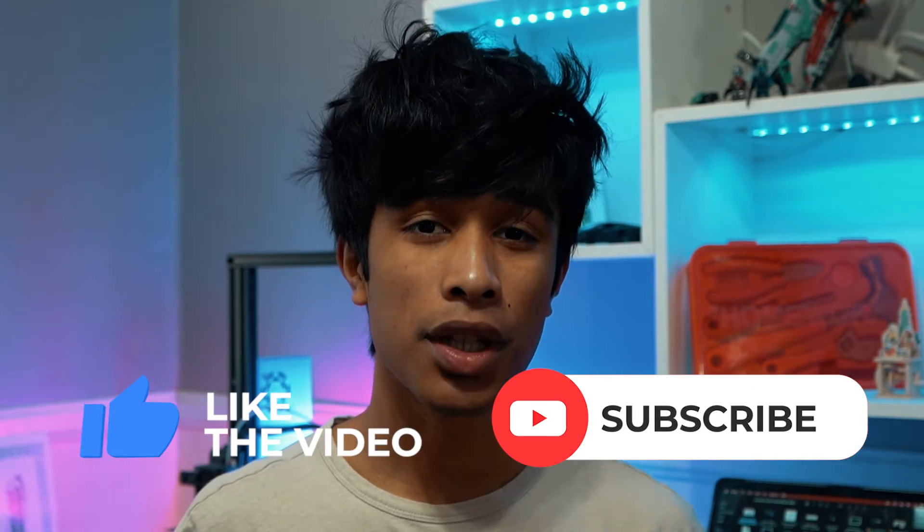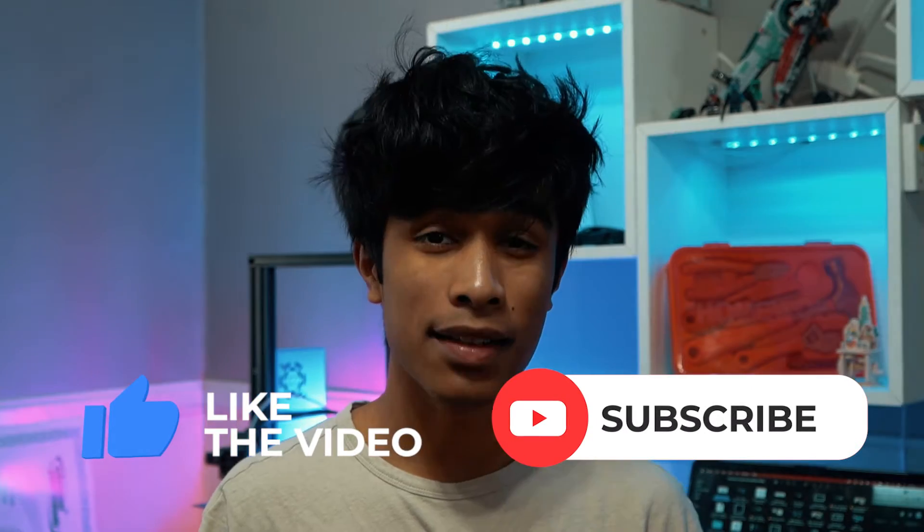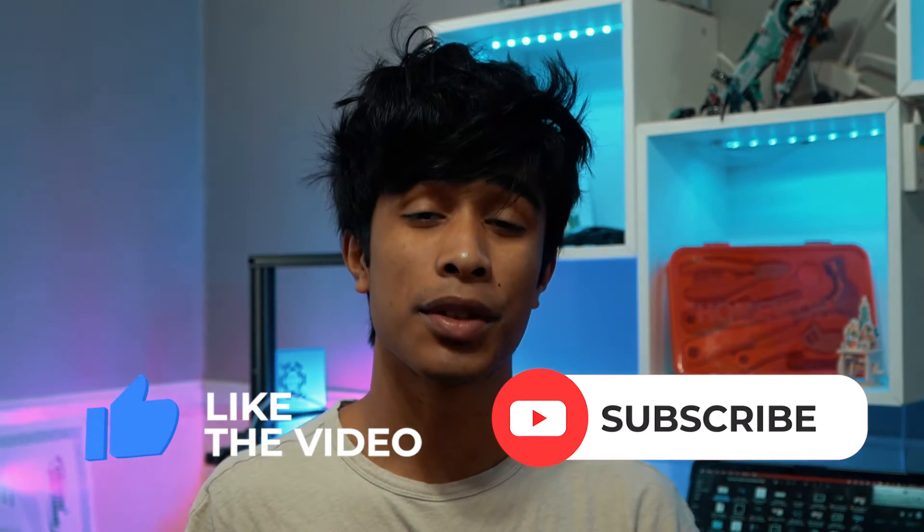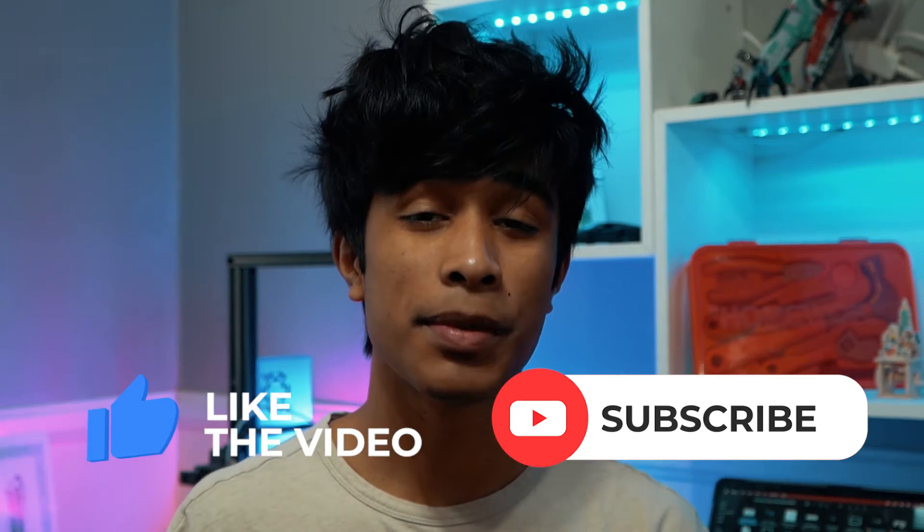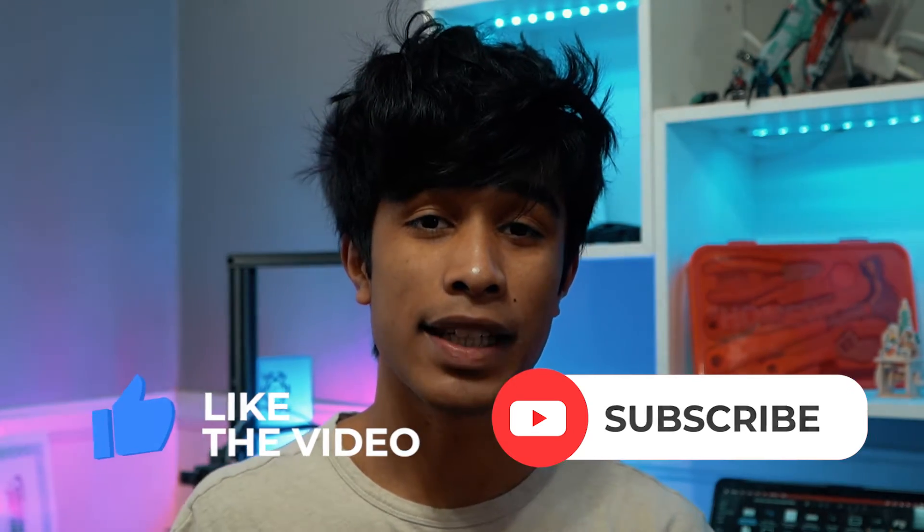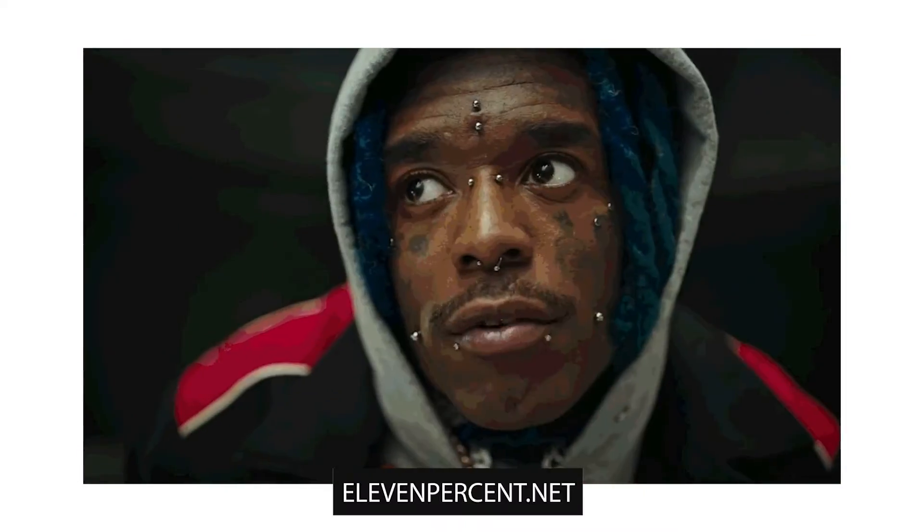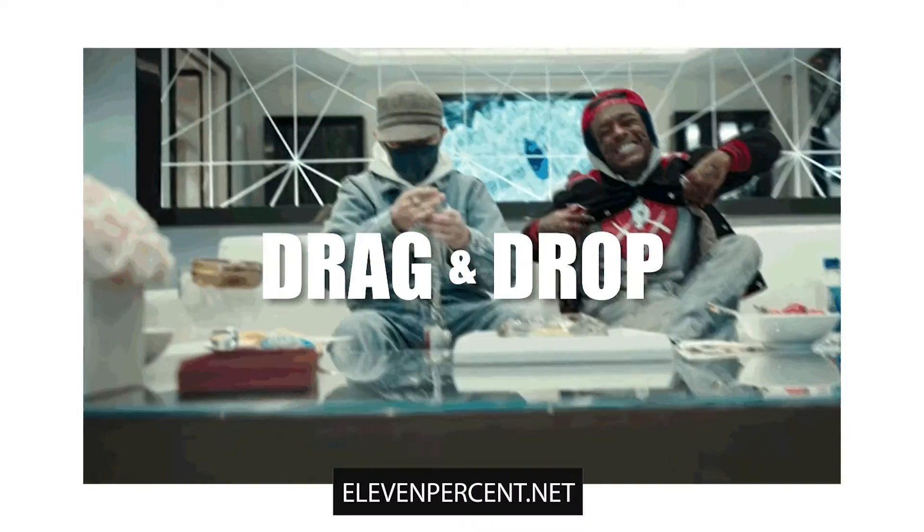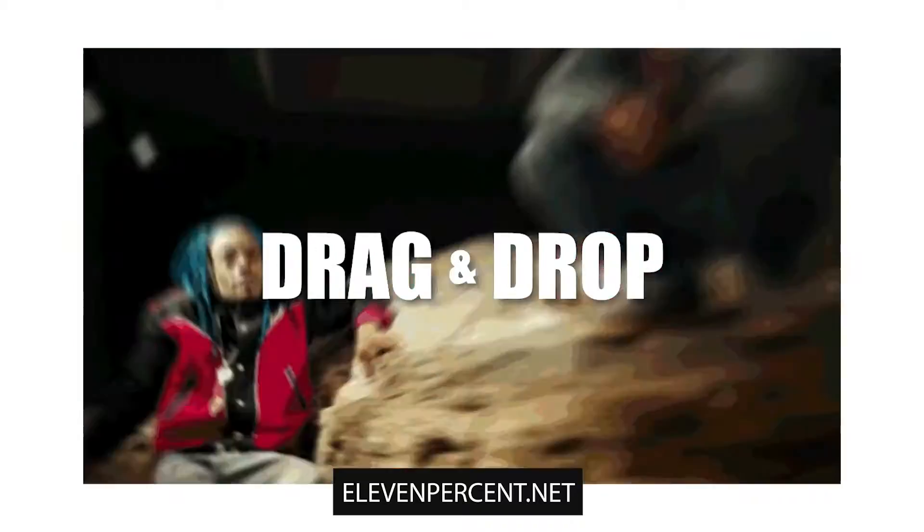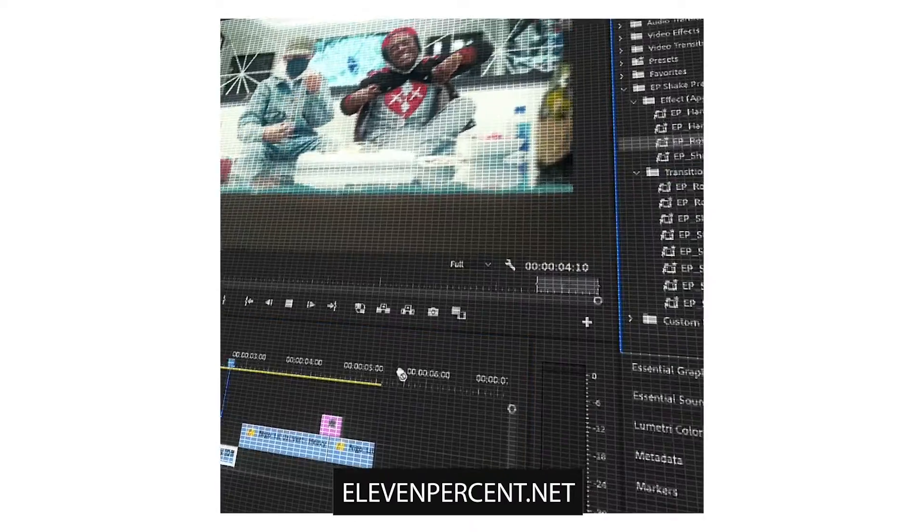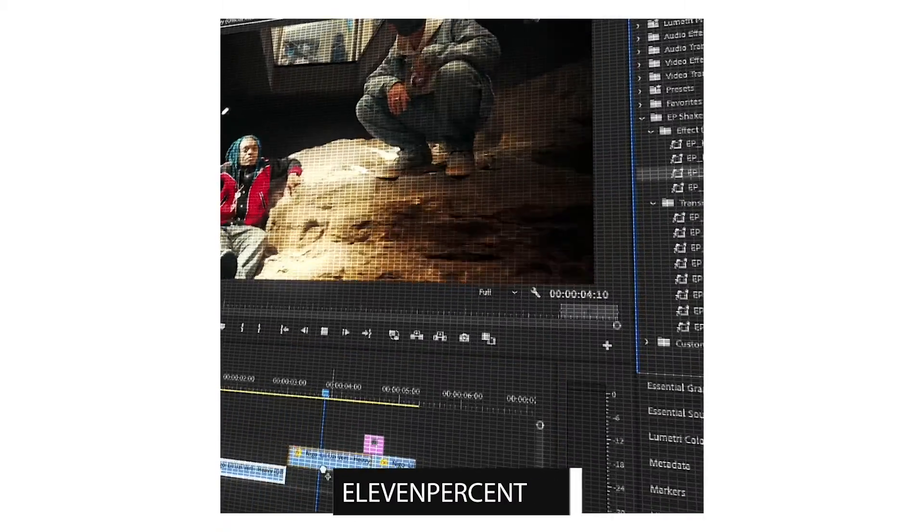But before we get started, if you're looking to spice up your music video effects and take your videos to the next level, definitely make sure to check out our store 11percent.net. While we also just dropped our new low shutter preset pack, we also have a bunch of other crazy preset packs.